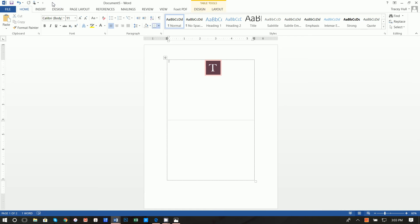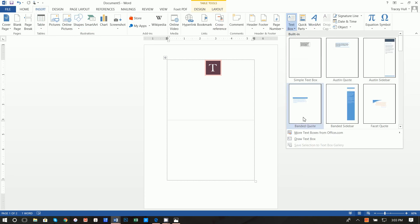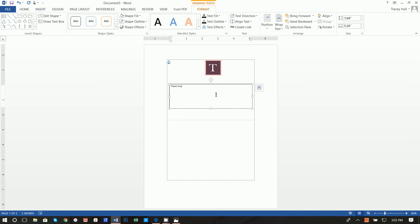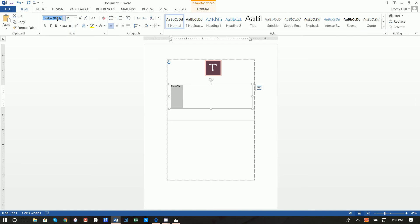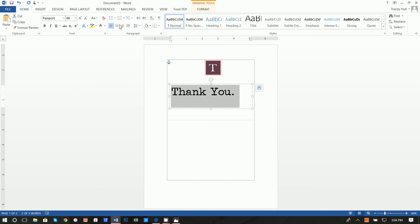Next we want to insert another text box. We want to draw a text box and write 'Thank you.' Again, we don't want this ugly text box, so do a Shape Fill of No Fill, a Shape Outline of No Outline. Highlight the text and go back to Home. The font I used for this is Passport — I love that font. We want to make this a 48-point font and center this.